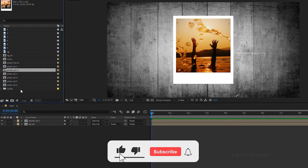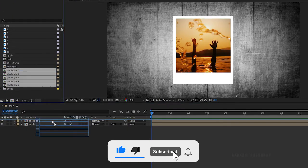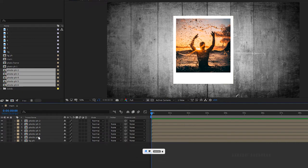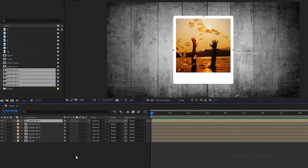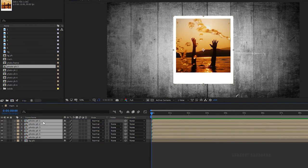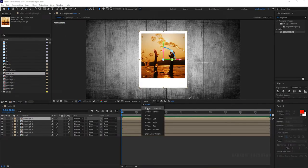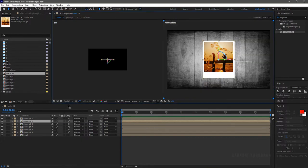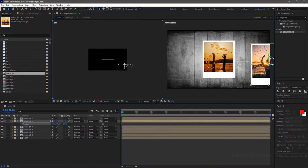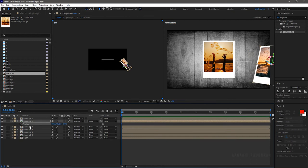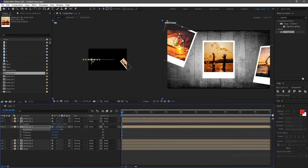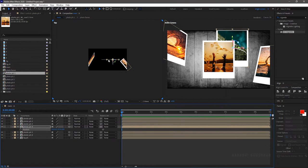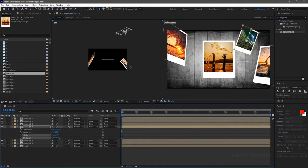Bring in all the photo placeholder compositions into the main composition timeline. Place the photo placeholder 1 above all the compositions. Select all the photo placeholder compositions and make them as 3D layer. Position the photos as you like. Use the position and rotation properties to position the photos.